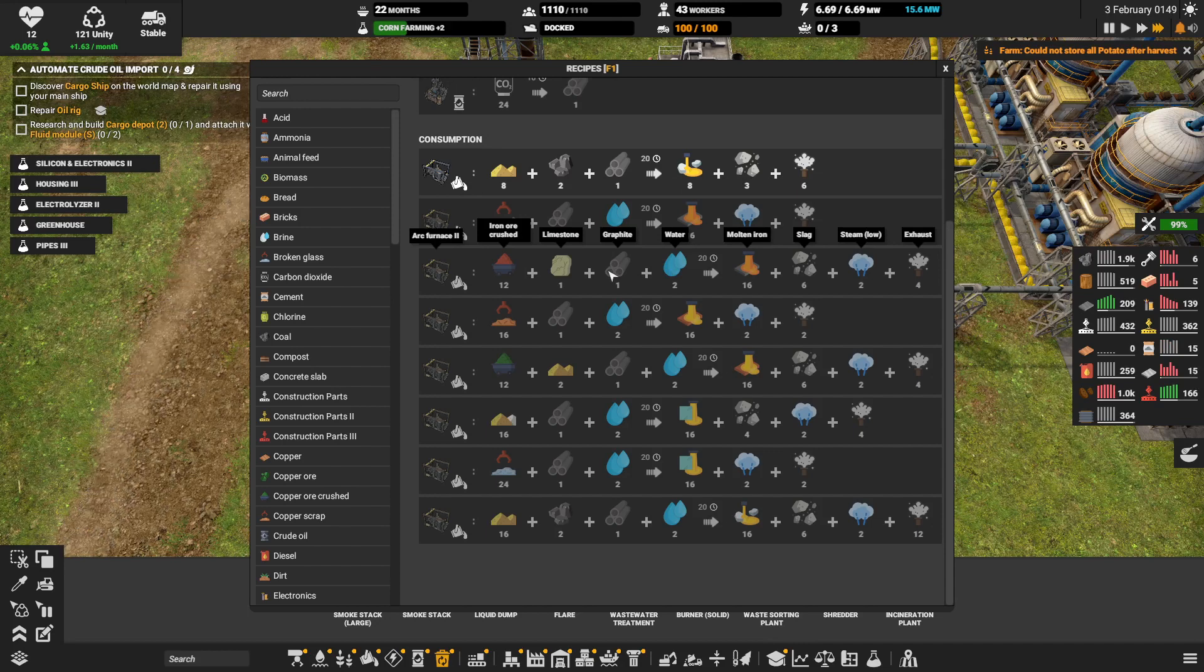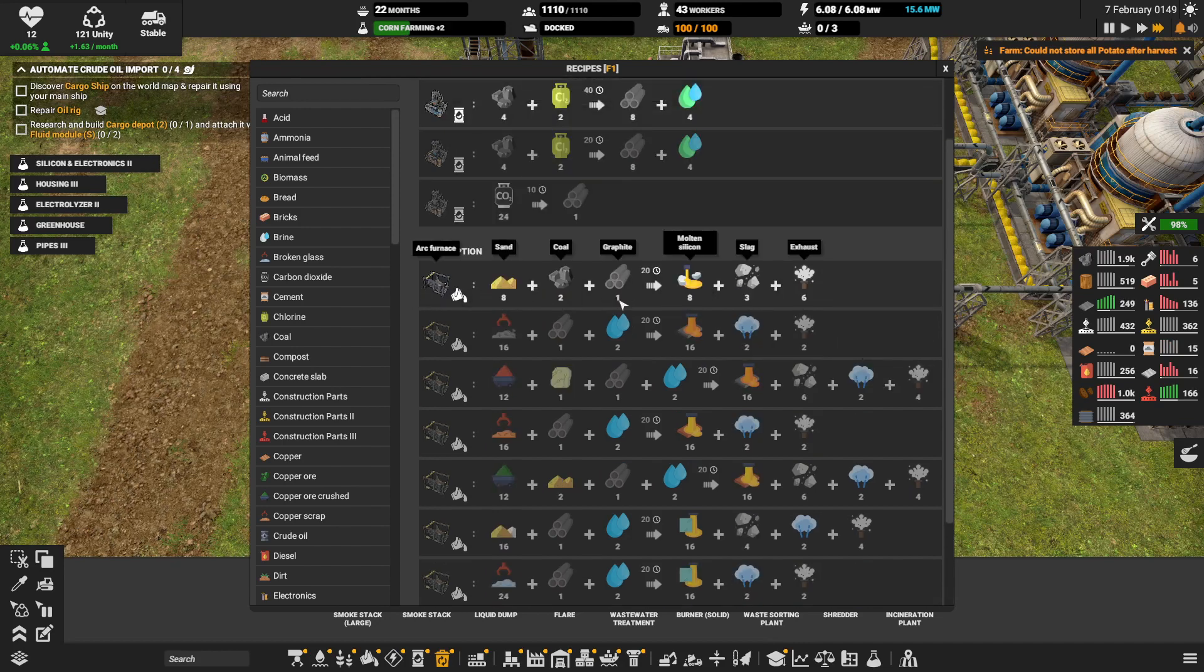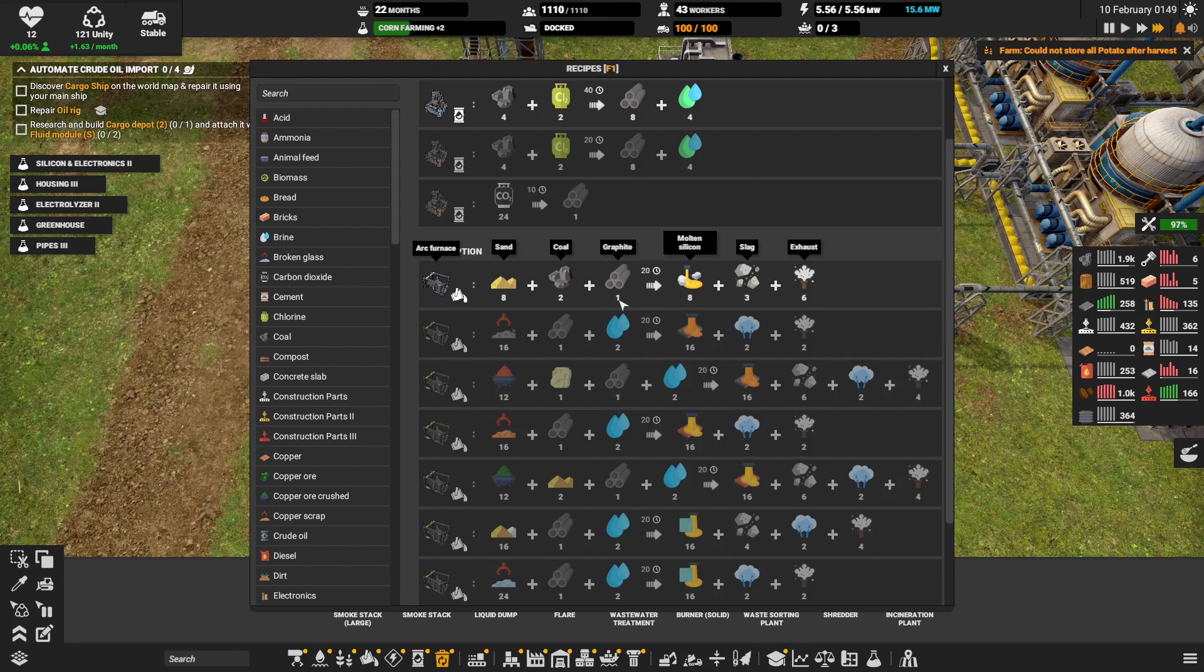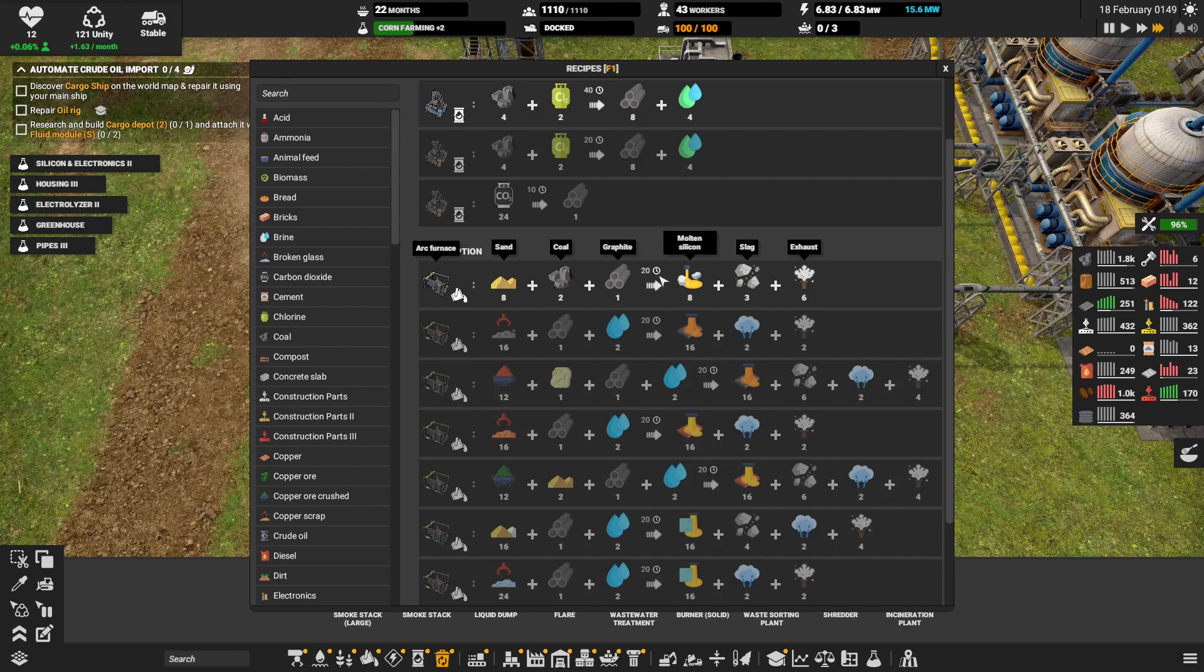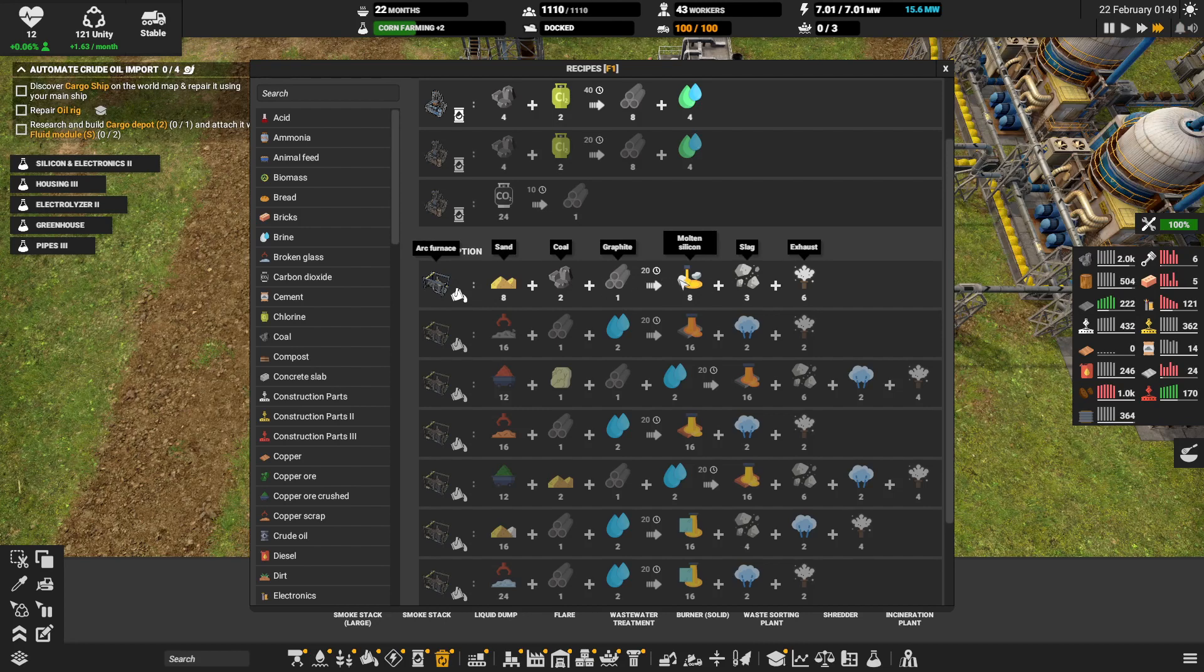But it's even more complicated and I have to redo my ore things again. And I don't want to. So I think I'm gonna only use arc furnaces for molten silicon where it's mandatory.